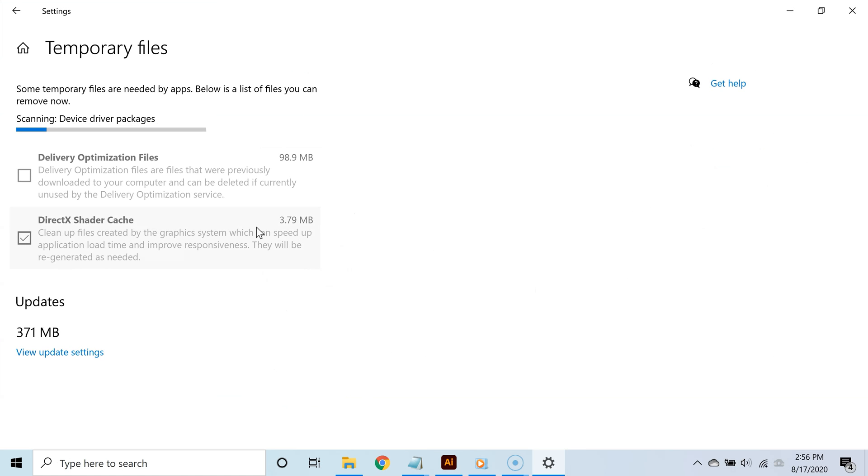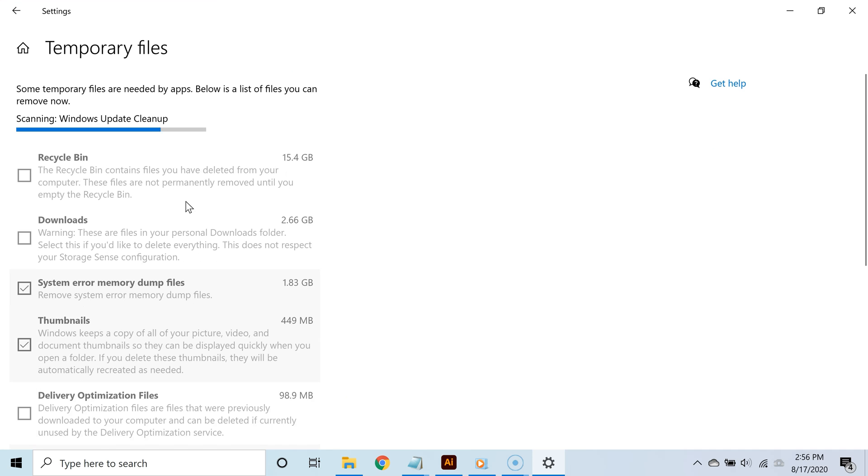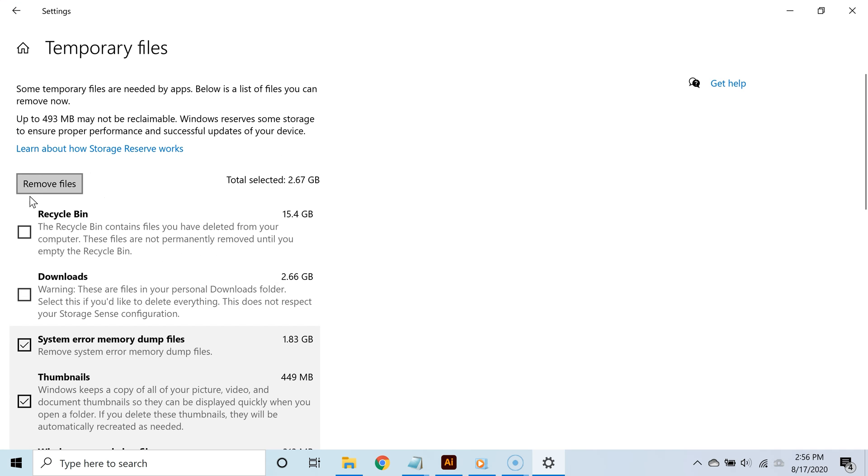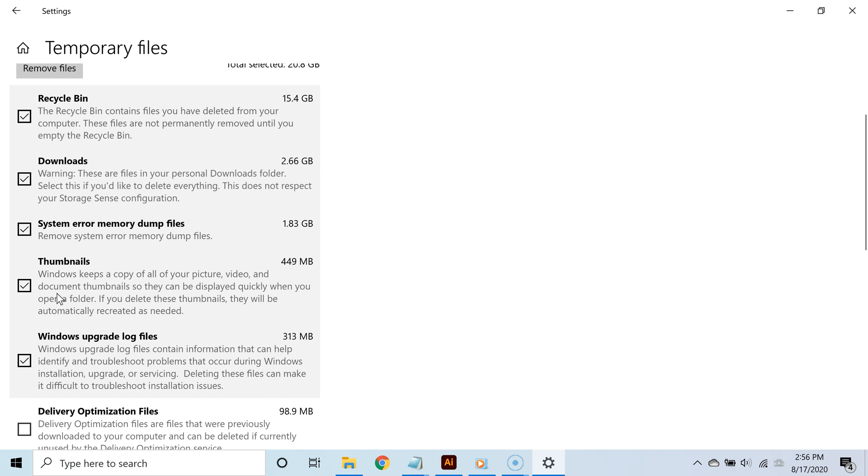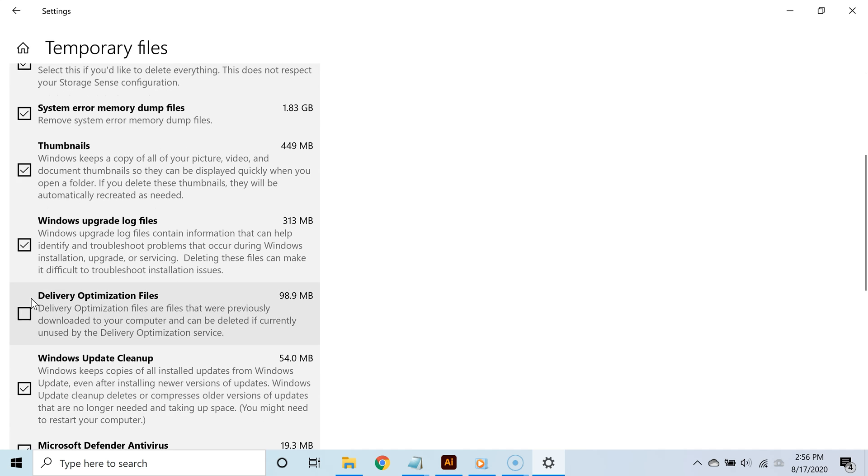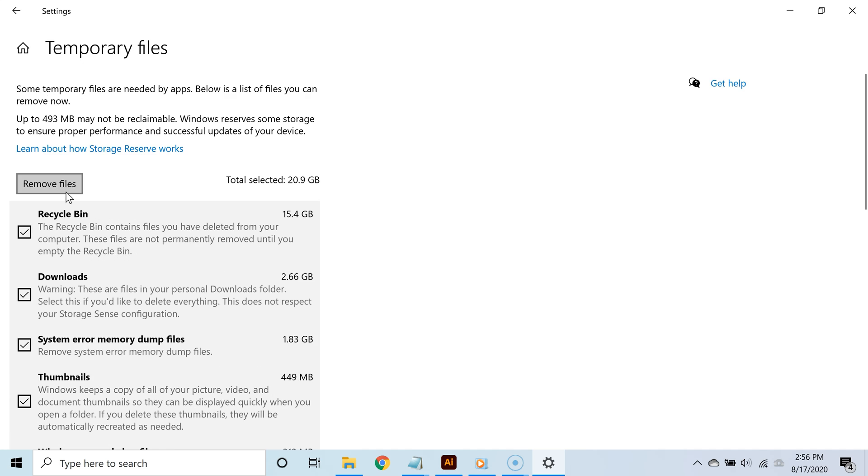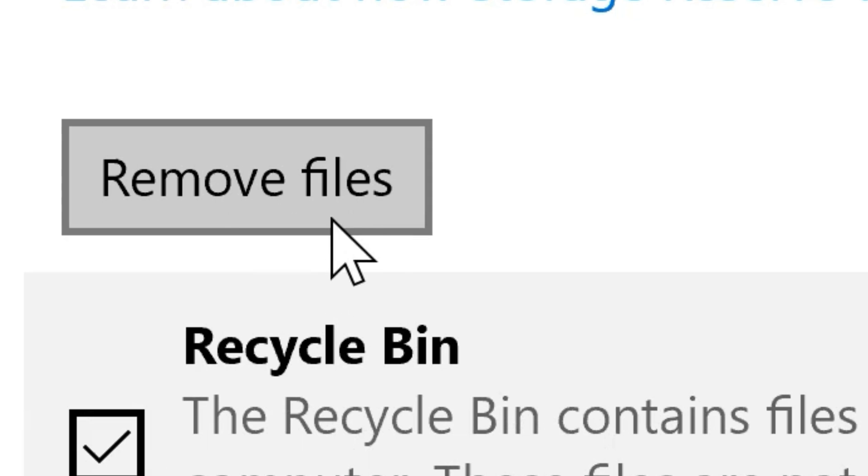Here are all the cache or temporary files you can delete. Select the file categories you'd like to remove and then click 'Remove Files.'